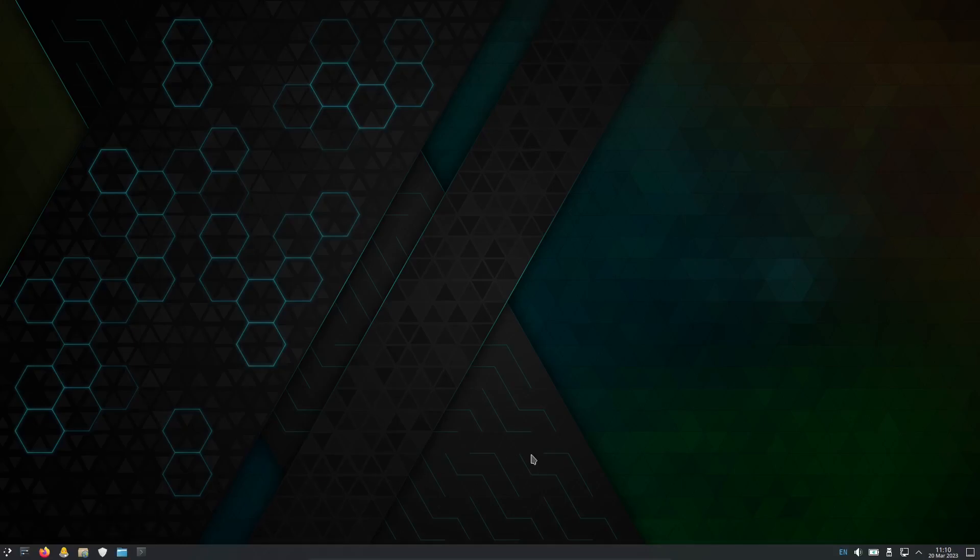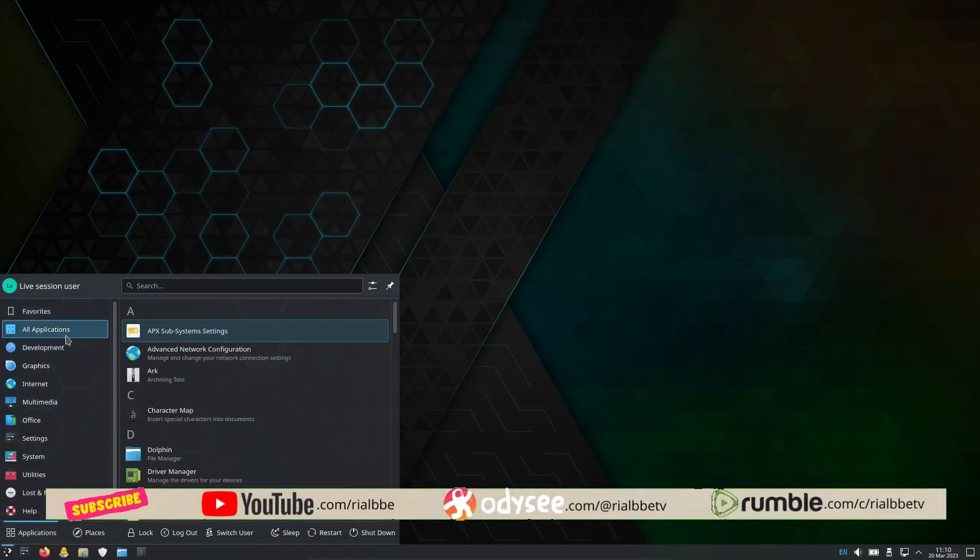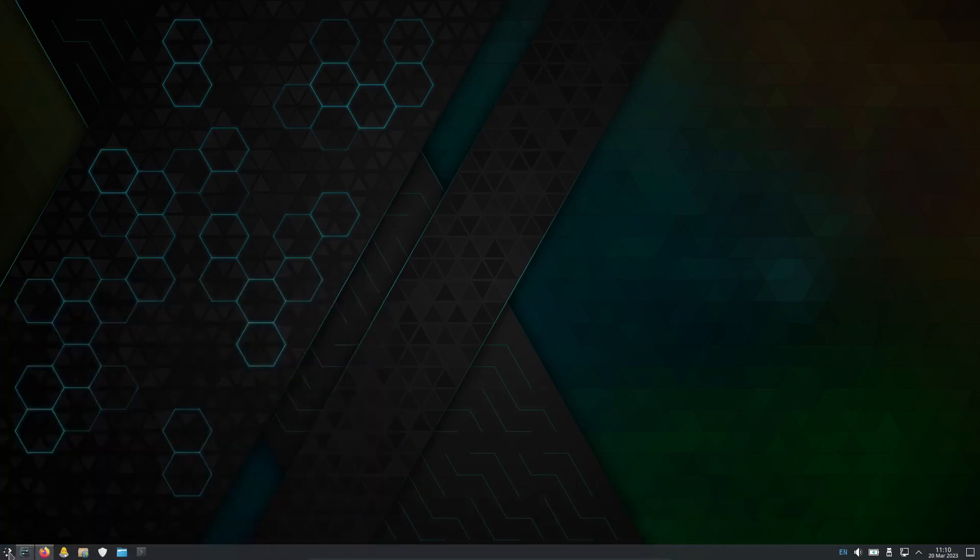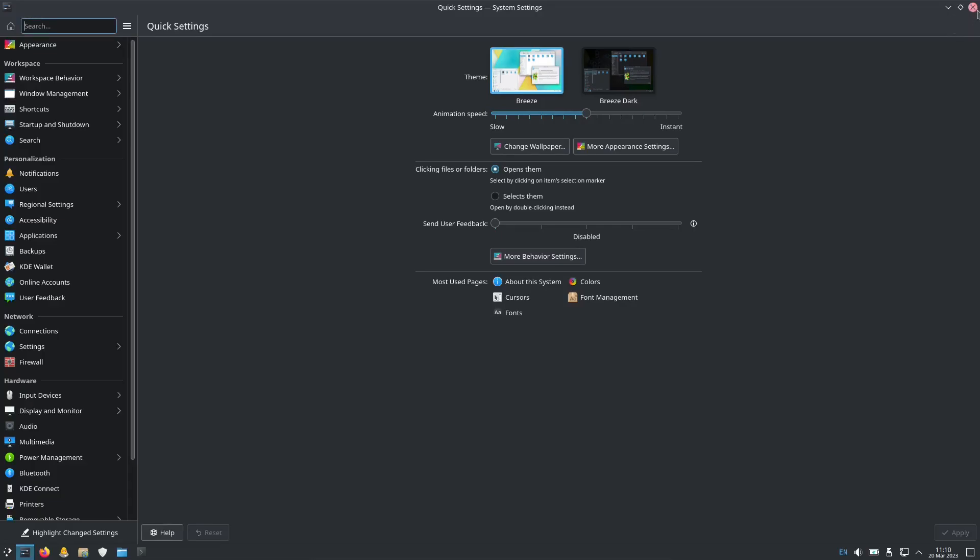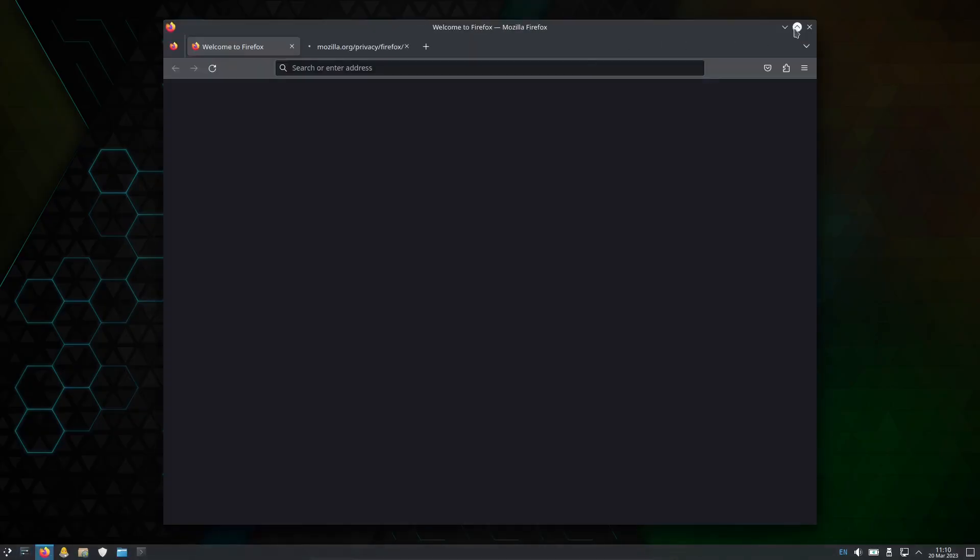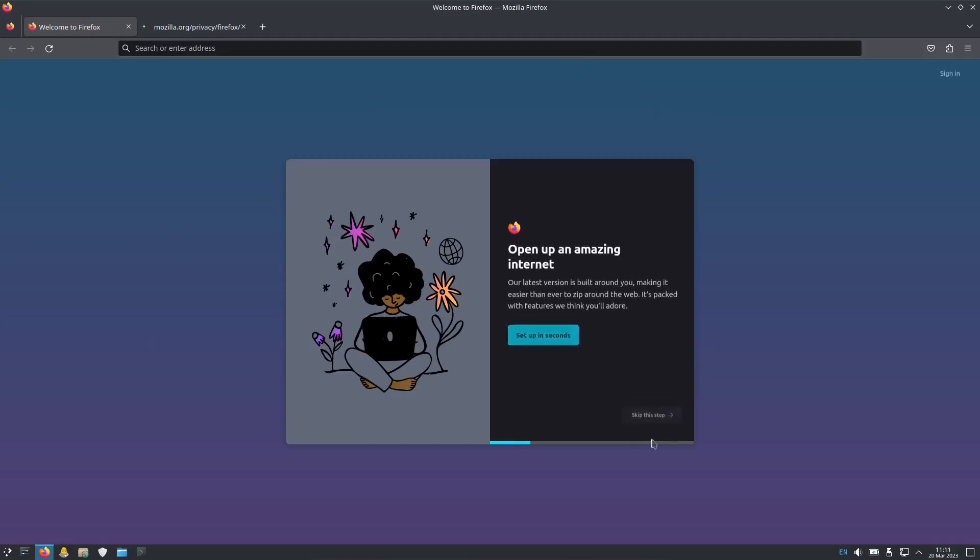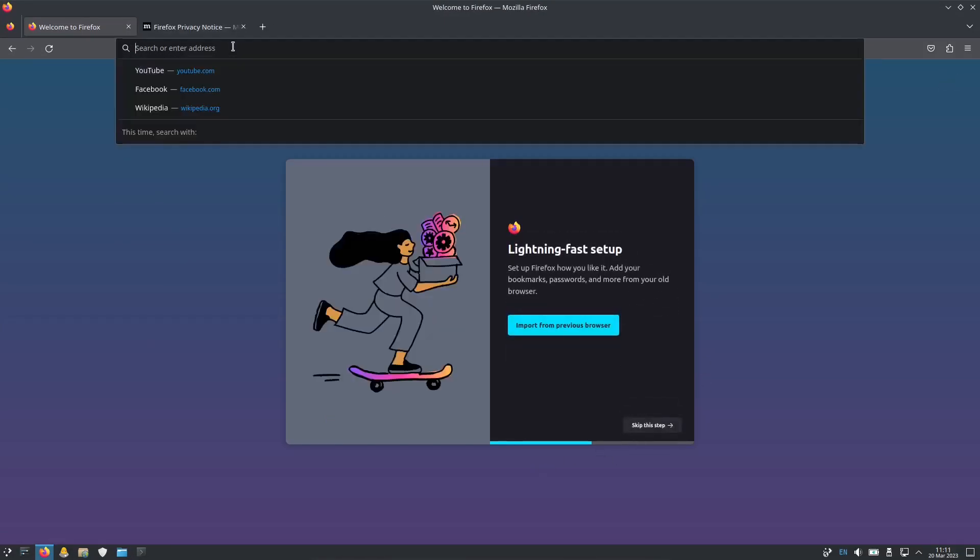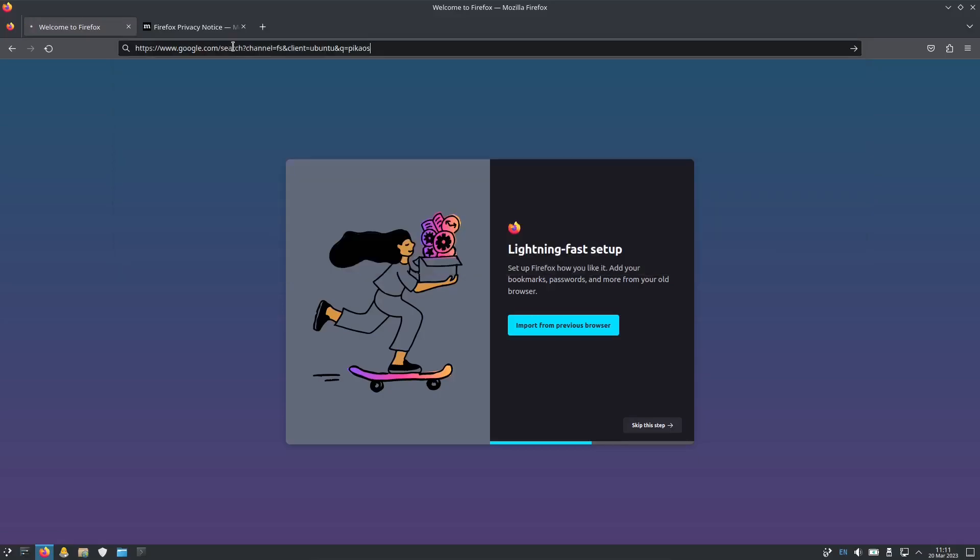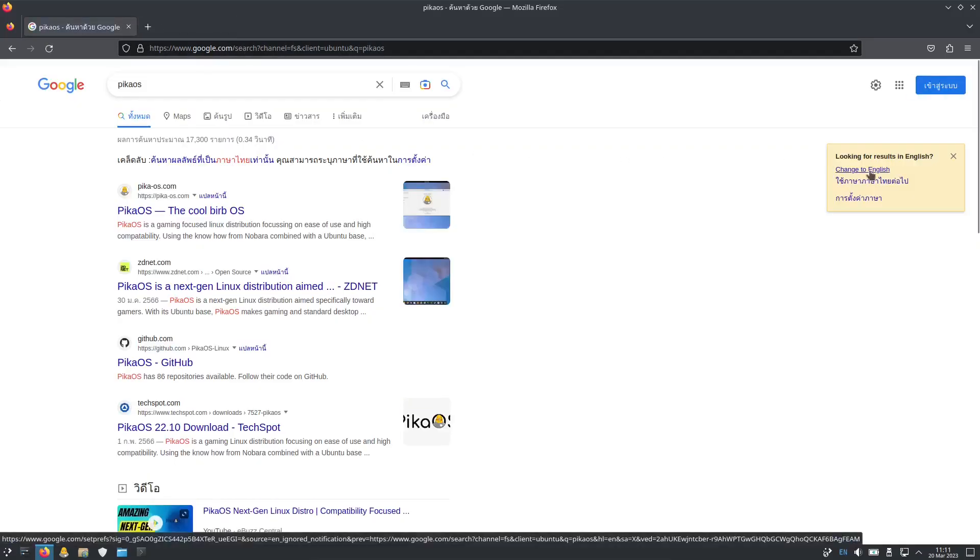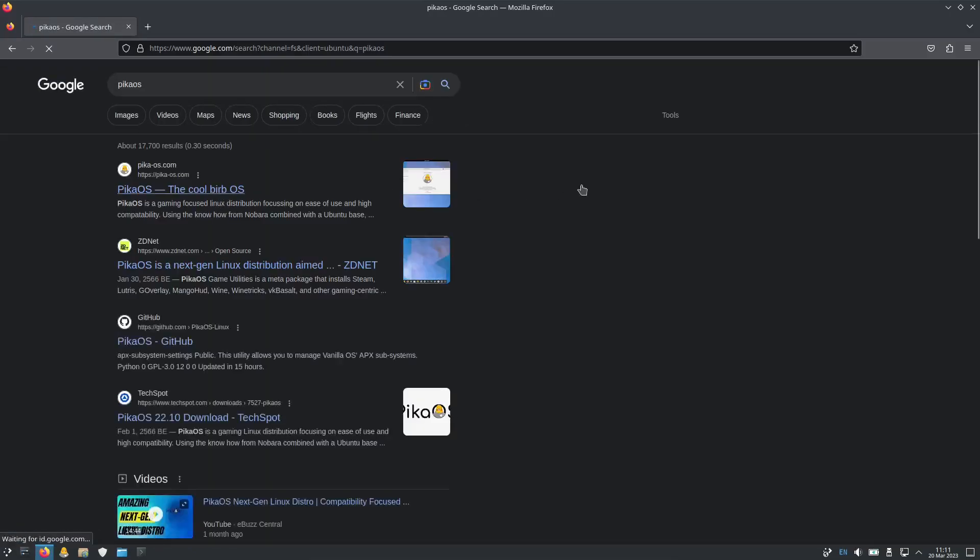It's basically a KDE with Ubuntu type of distro, which is the Pika OS. And I haven't tried... what is this? Okay, let's go to the website of Pika. I'm curious what about this OS. Cool bird!